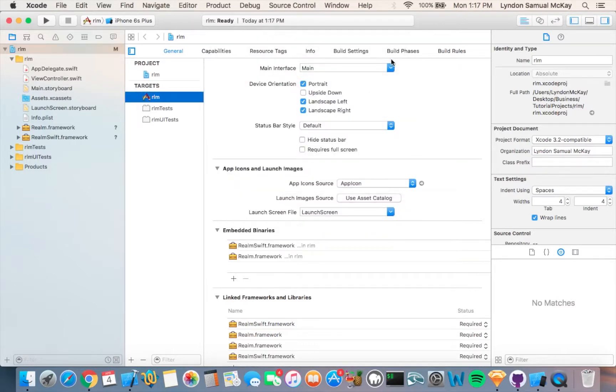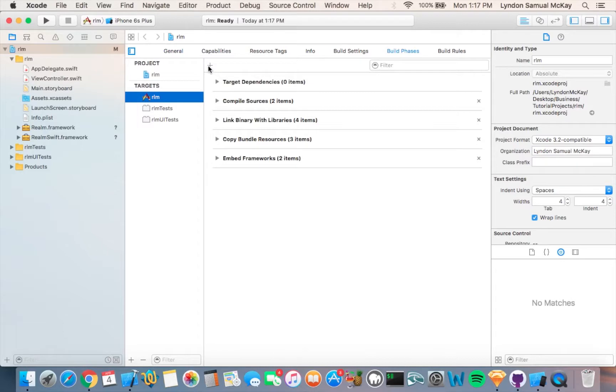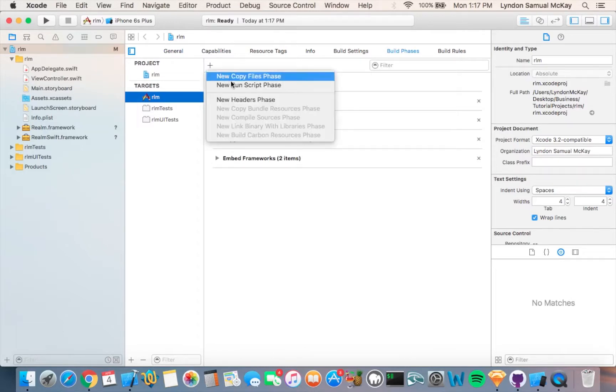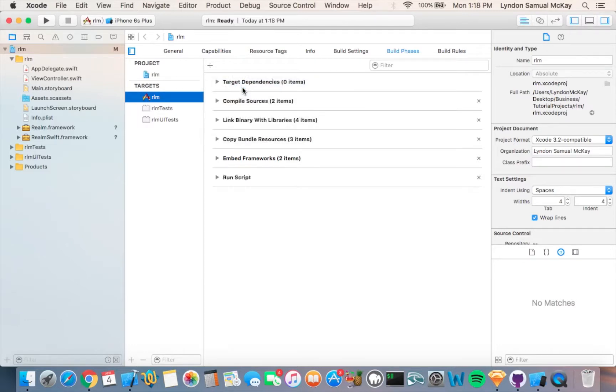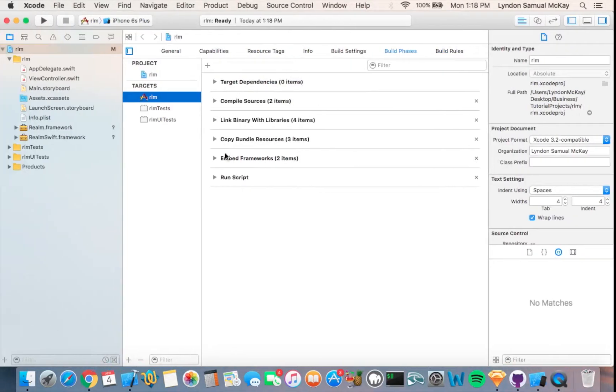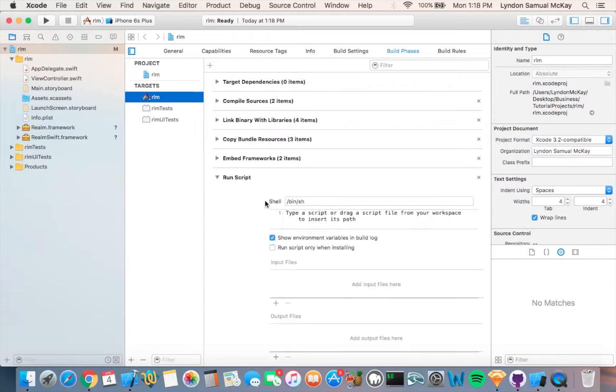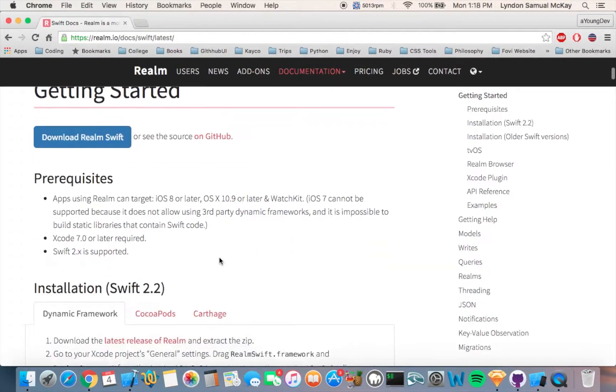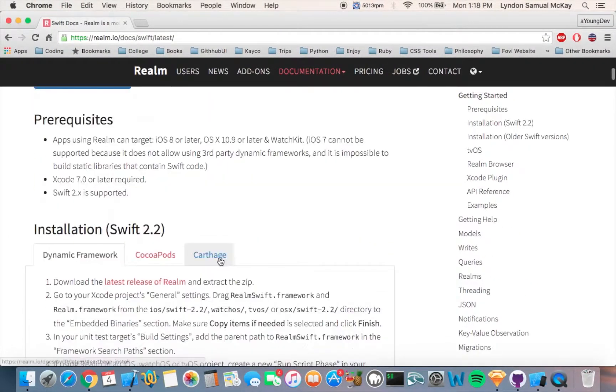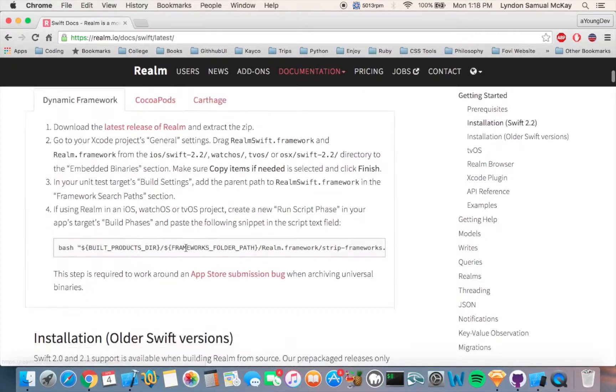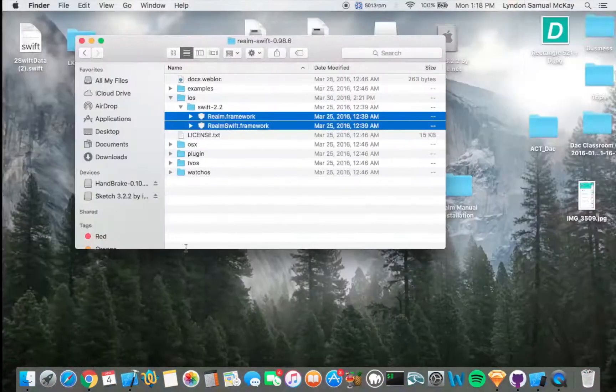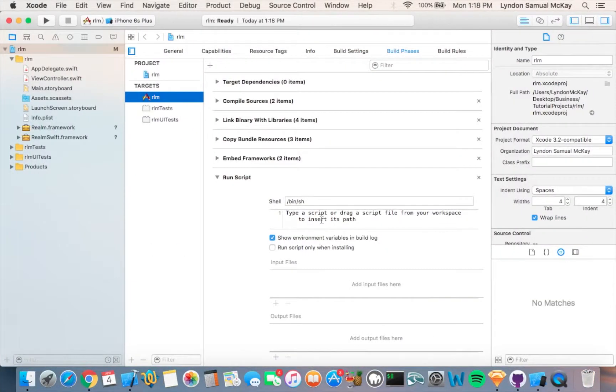Okay, so after we do that, we want to go to the Build Phases right up here. Then you want to click on this little plus sign over here and click New Run Script Phase. Go ahead and open that up. Then you want to go back to the website and scroll down, and you want to copy this right here, this whole thing, and just paste it right in there.